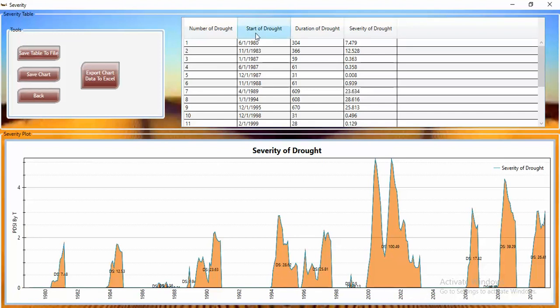You can save this data. In the table, you can see the start and duration of each drought event. For example, the first drought event happened in 1980, with a duration of 304 days and an amount of 7.4. The second event occurred in 1983 with an amount of 12.52. Using this table, you can trace all drought events — it is really wonderful for capturing the severity and duration of drought in your case study.